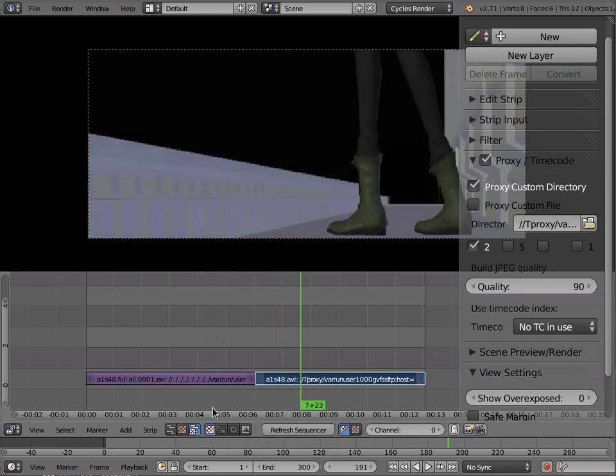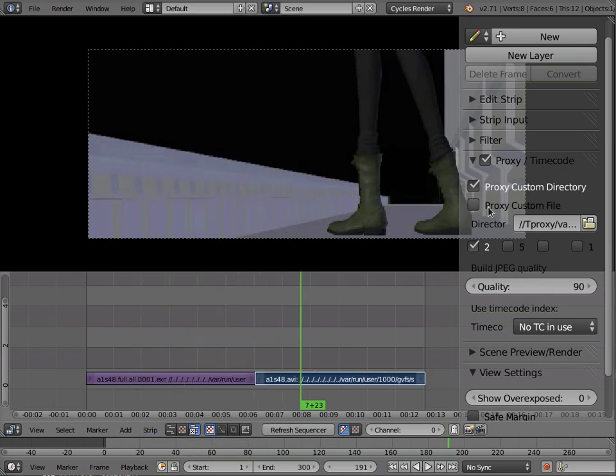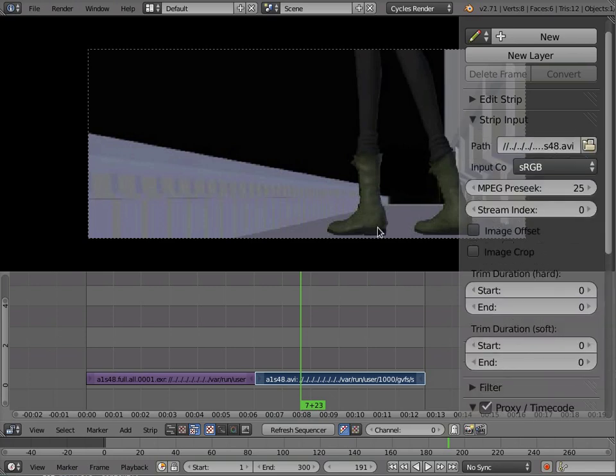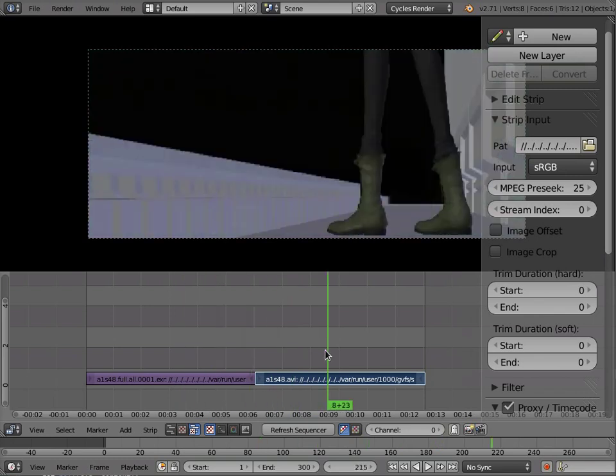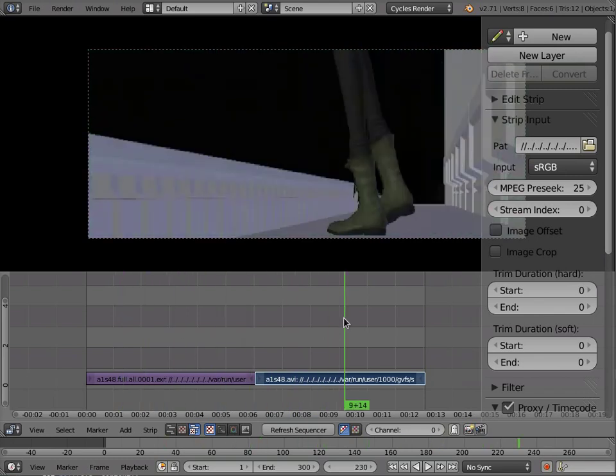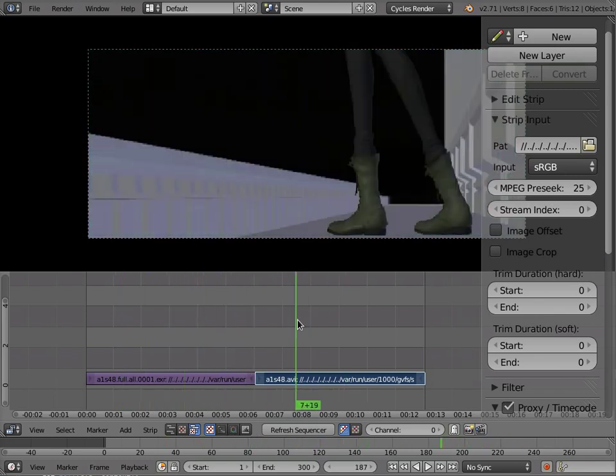And once I reconnect to the network, let's say I'm working on a laptop in a coffee shop and then I go back to the studio and I plug it in, I can go here and I can online it again. And I'm back into network mode where I'm referencing the real strip and I can render out my edit. That means that I'm not dependent on network connectivity to do my editing.